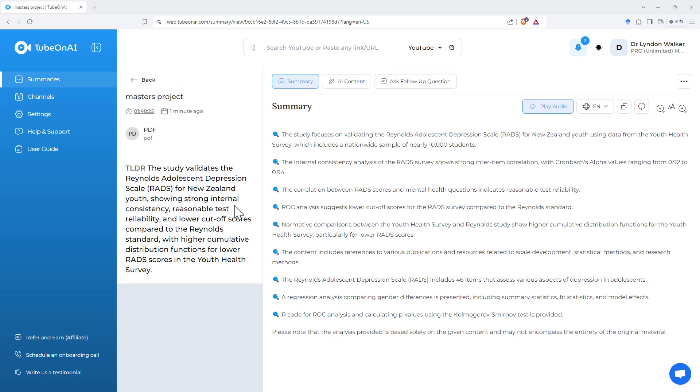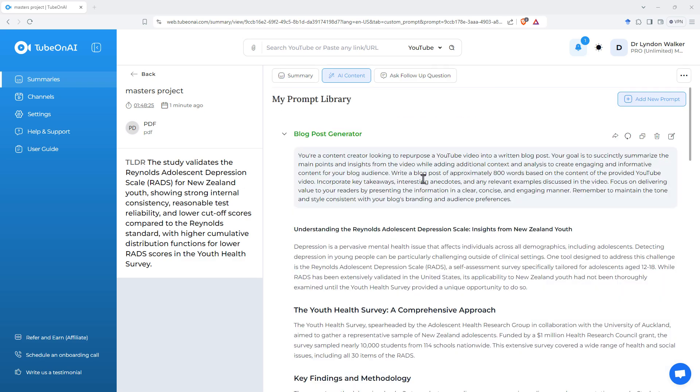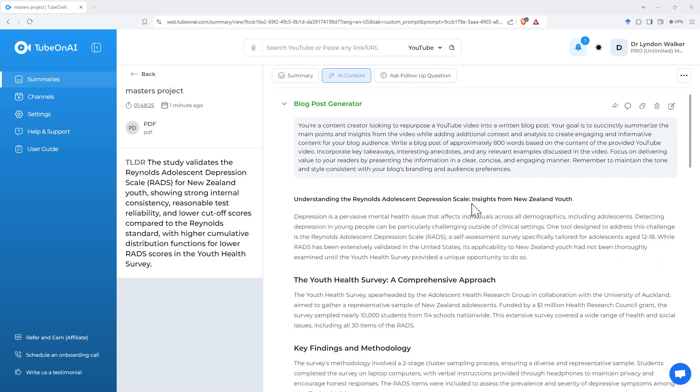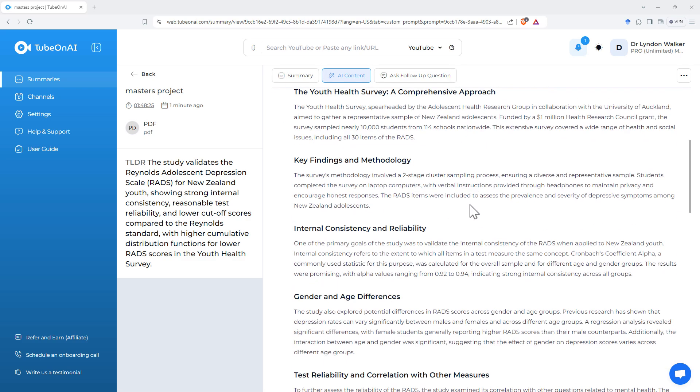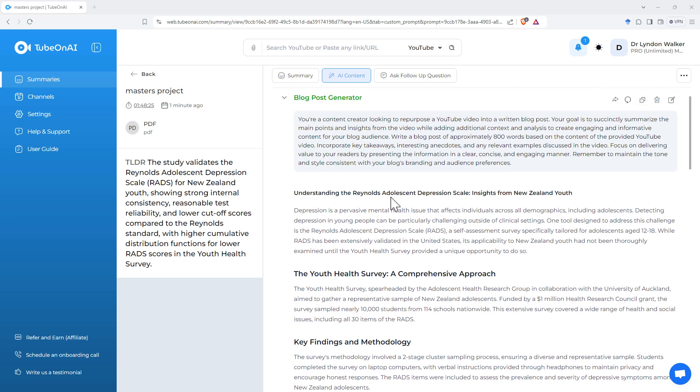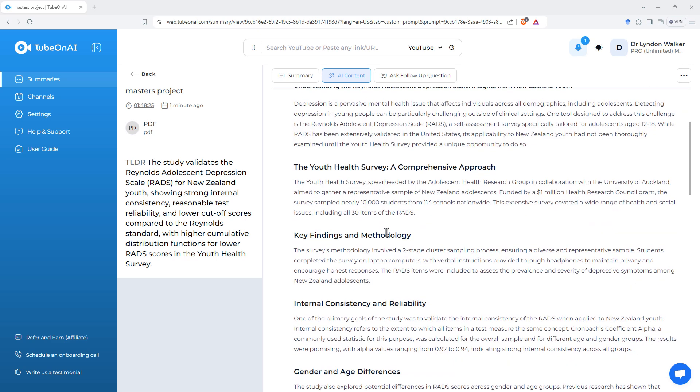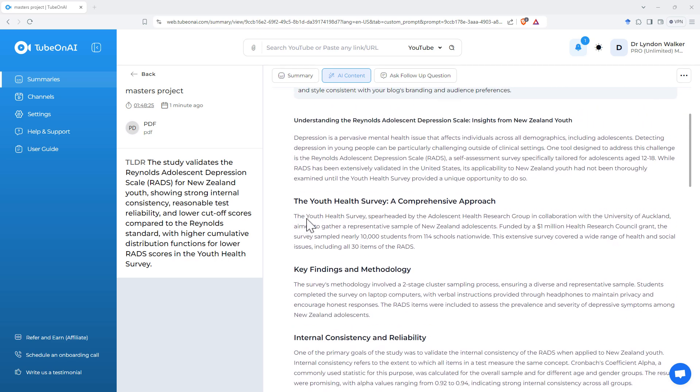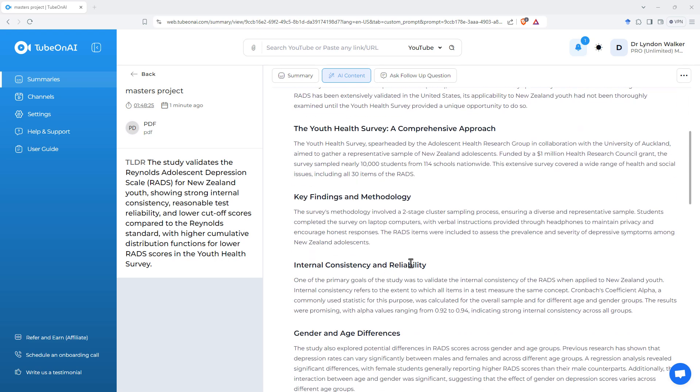Next up, we tried summarizing a PDF document. My master's thesis did a pretty good job. It's plucked out most of the key things. I then ran the blog post prompt to get a more detailed response.